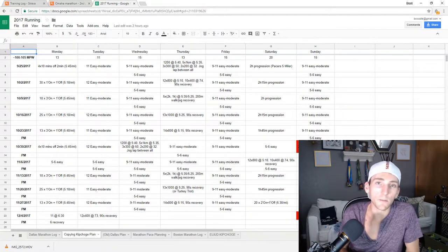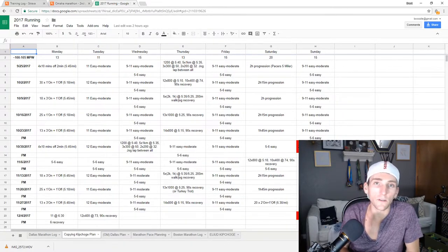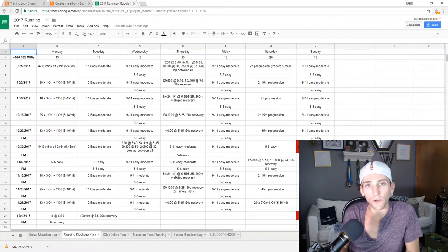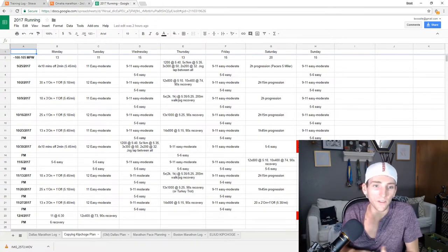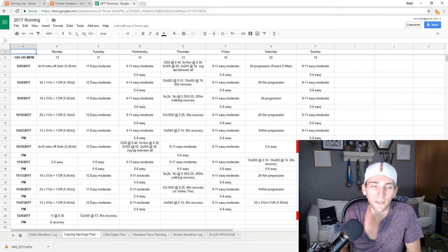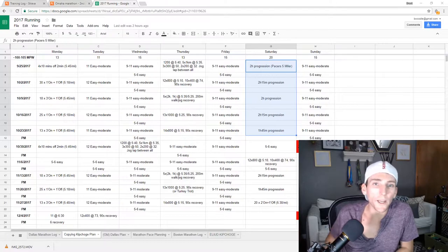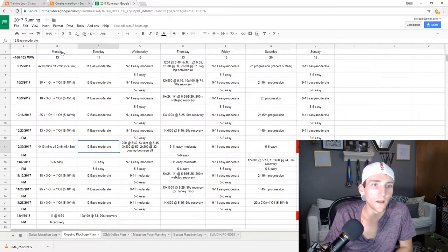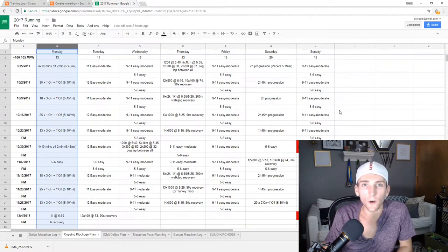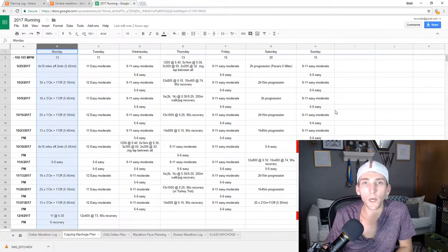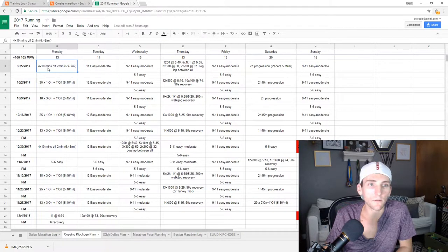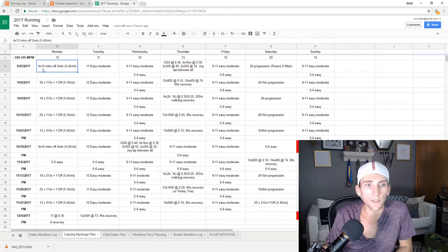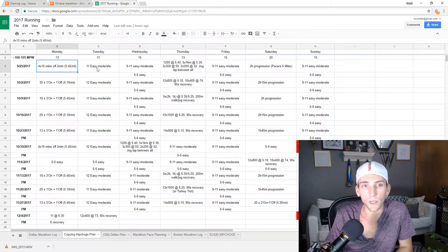So when Eliud Kipchoge put out his last five weeks of training before the Berlin Marathon, I was all over it. It looked like a really fun schedule to me, and I've gone ahead and adapted it to my goal marathon paces. So breaking the schedule down, on Monday every week, it's a fartlek. It's either one-minute reps or three-minute reps, and there's this lactate threshold 4x10-minute workout as well. I'm only doing this workout twice.